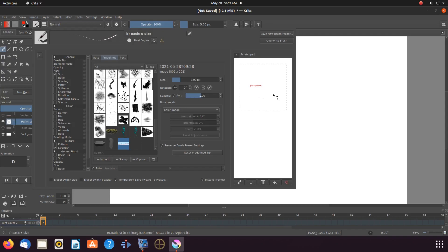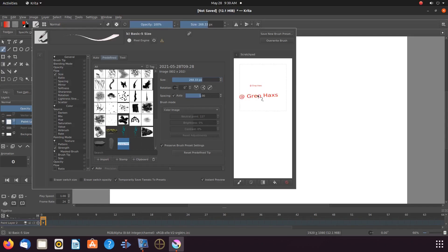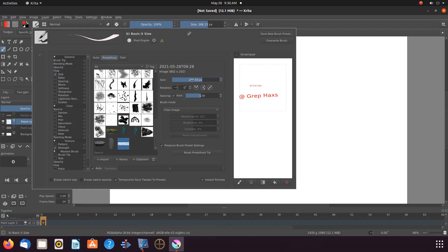Notice the slider bar that says size. Drag the bar to the right. When you feel you are at an adequate size click on the scratch pad. There we go. I now have visual. Keep adjusting and then clicking on the Krita scratch pad until you have reached a good size.